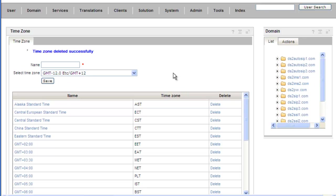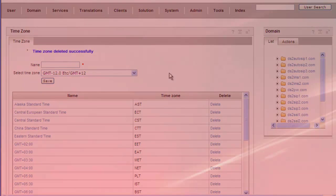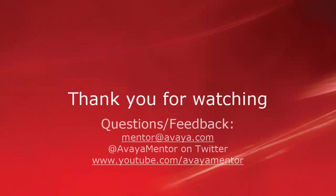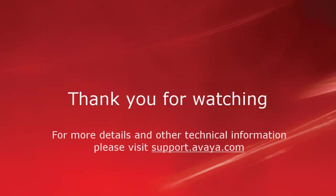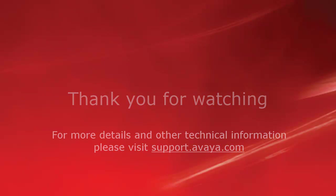And that concludes our demo for today. Thank you for your time today. We welcome comments, questions, and feedback at mentor@avaya.com or on Twitter at Avaya Mentor. For more details or related information, please visit support.avaya.com. Thank you for choosing Avaya.